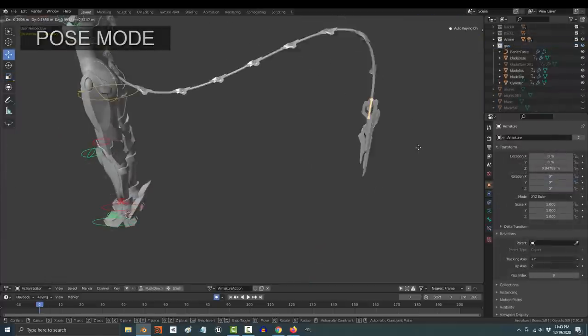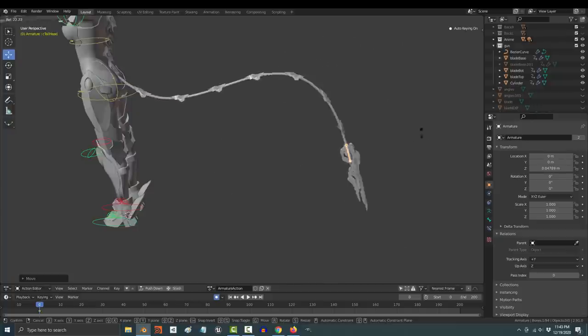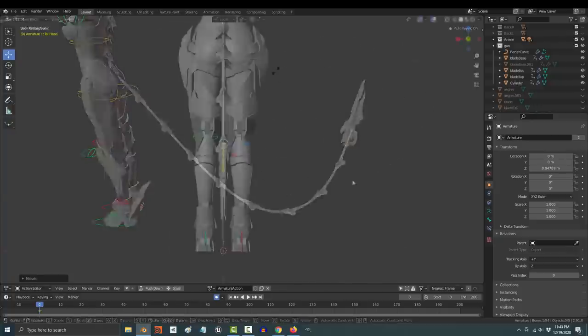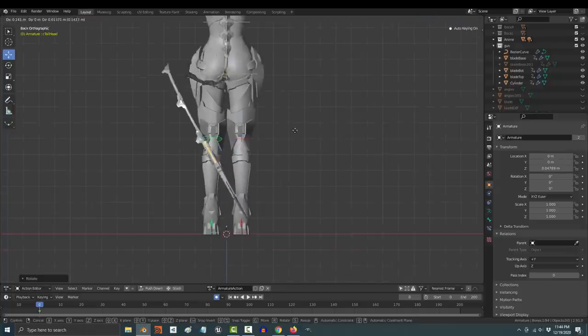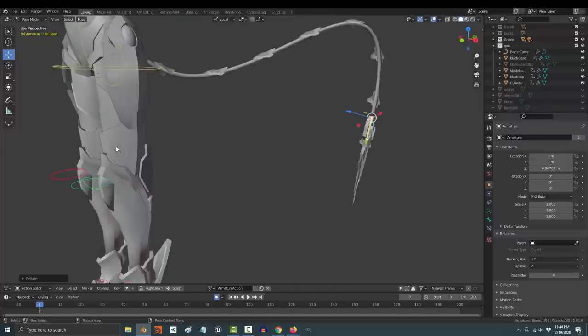And you're done. From now on, every time you move this bone, it will move that point on the curve. And the array modifier will take care of all the spacing in between.